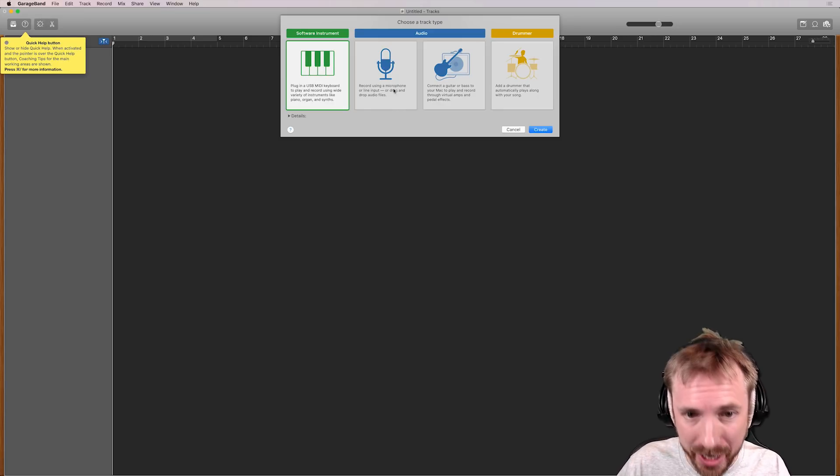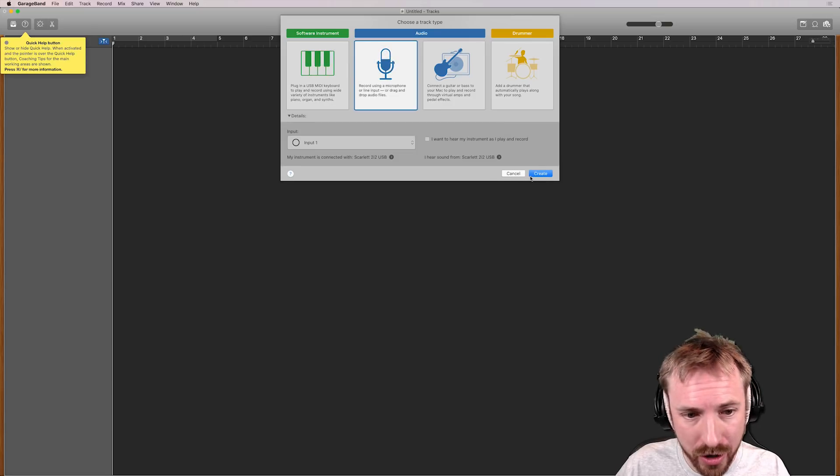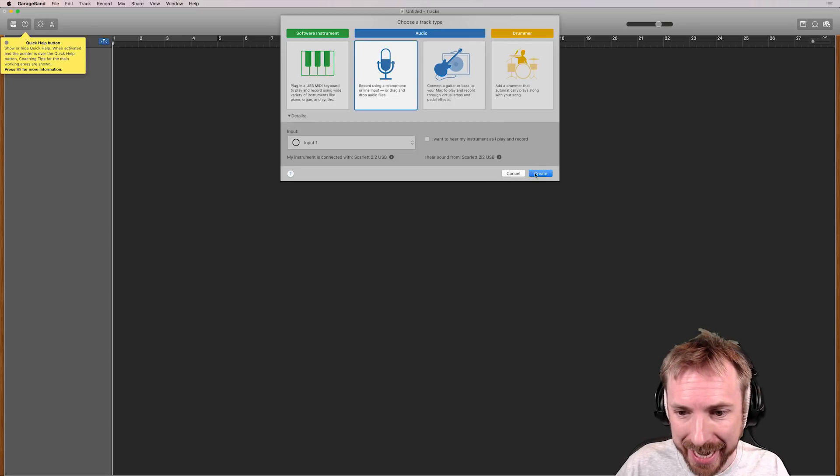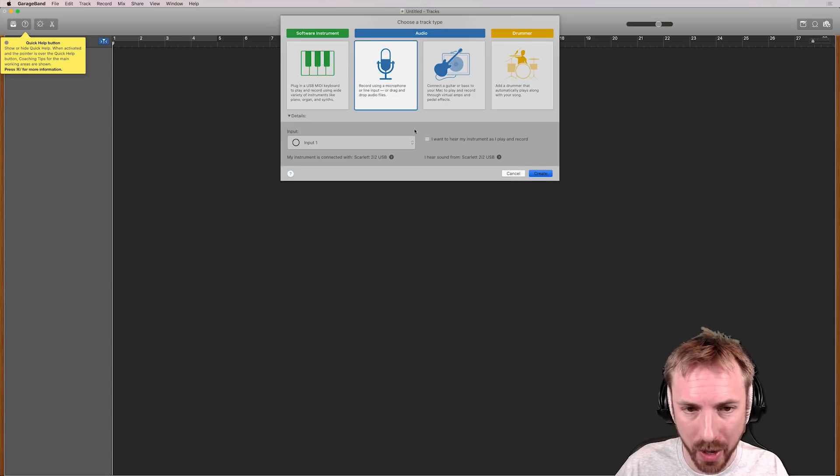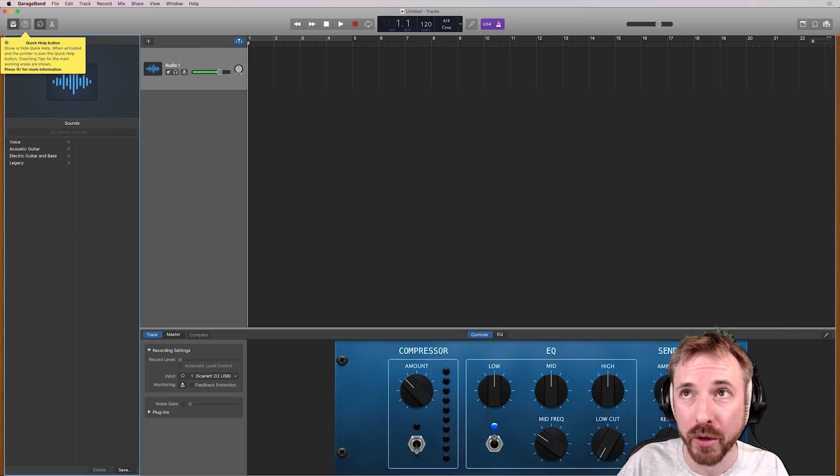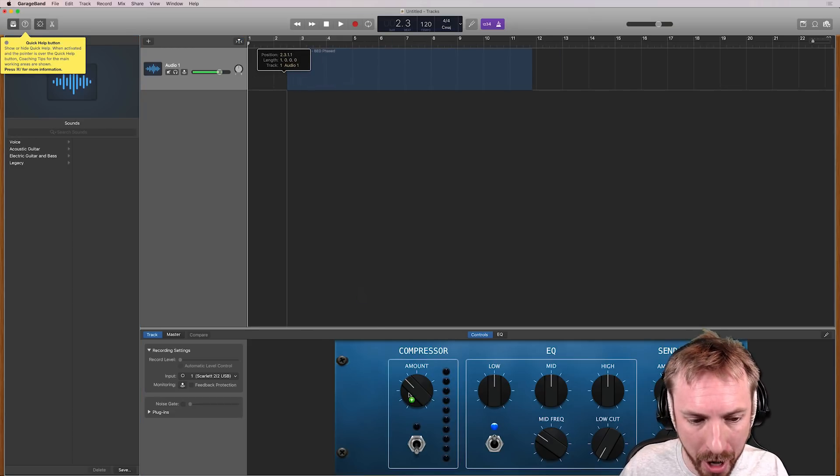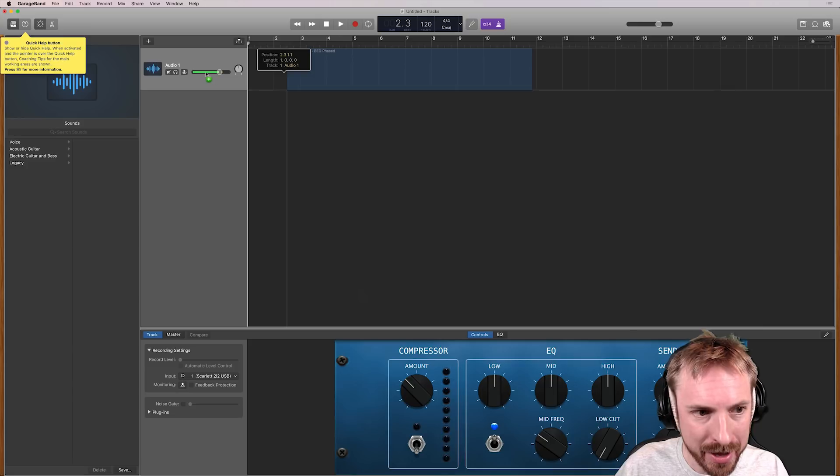Whether you're making music or recording a podcast, you can easily get going straight away and drag in any audio that you want to edit to different tracks.